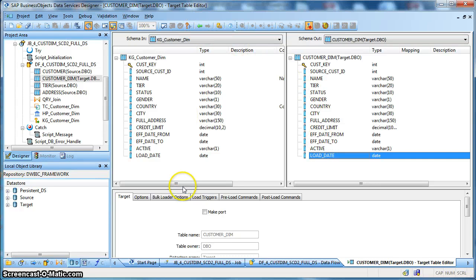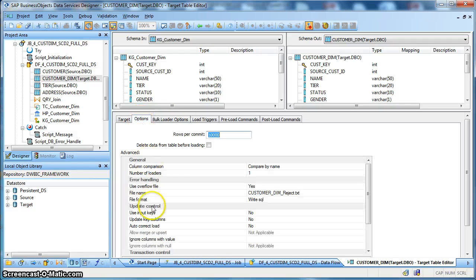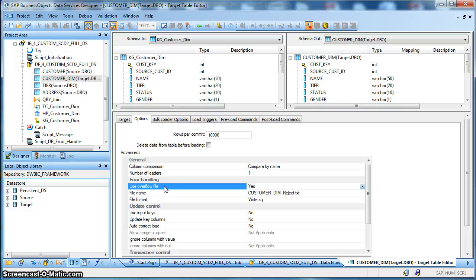Apart from that, as usual we have performed a little bit of error handling using the overflow file. So, in case of any insert or update rejection from the database during database writing, those errors will be handled and captured in our overflow file.